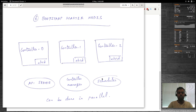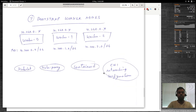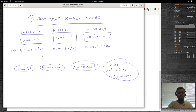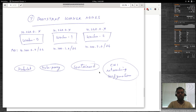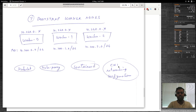Once we bootstrap the master nodes, we bootstrap the worker nodes — Worker 0, 1, and 2. On the worker nodes, we'll be deploying kubelet, kube-proxy, containerd as the container runtime, and a CNI network configuration — the Container Network Interface.